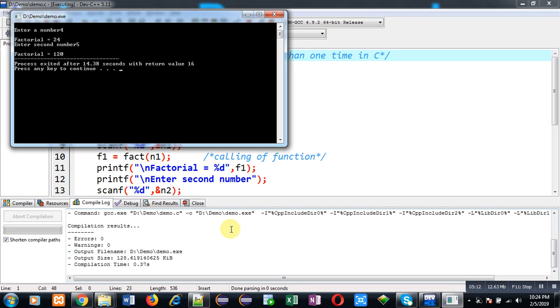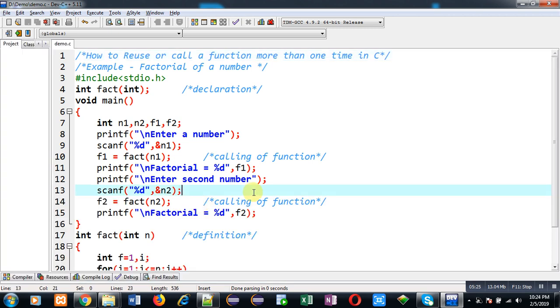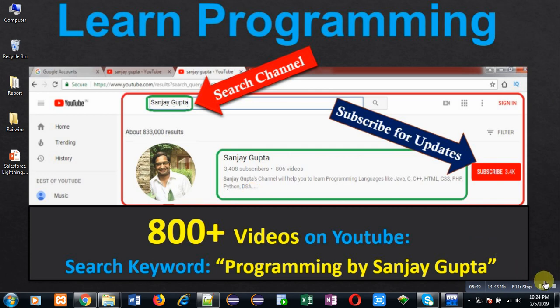So this way the program is working properly and I hope you have understood how we can reuse a function definition by calling it again and again at different lines of statements. So this way I have demonstrated this code. I hope you have understood whatever I have explained. If you want to watch more programming related videos, you can follow my YouTube channel. Thank you for watching this video.